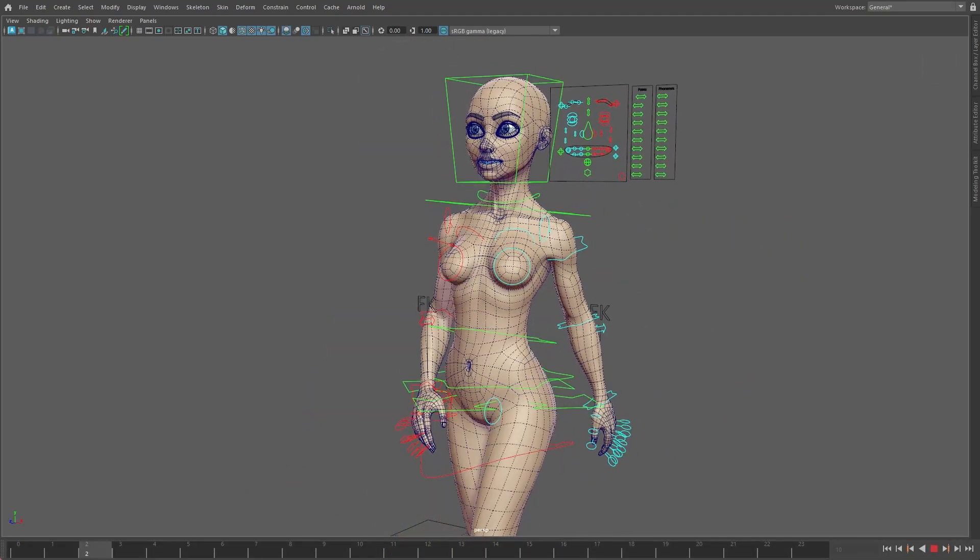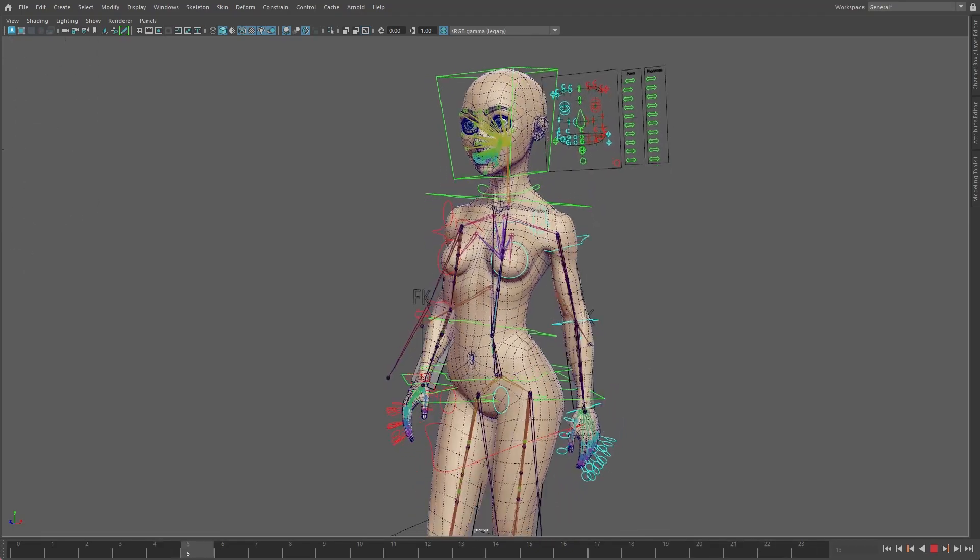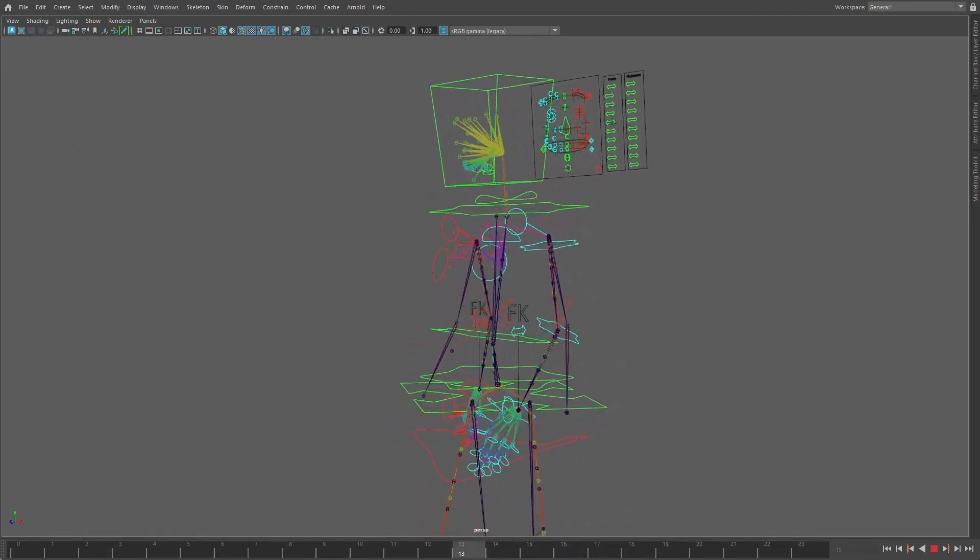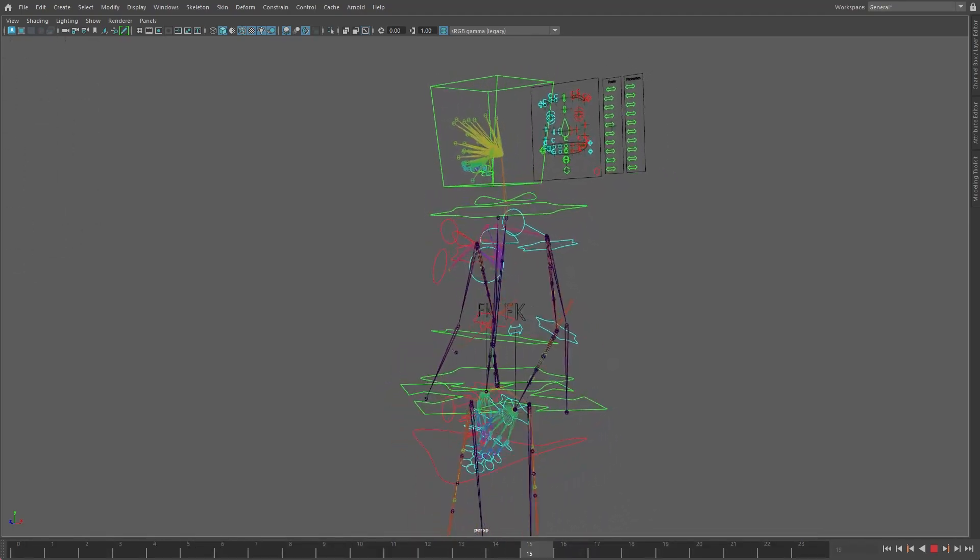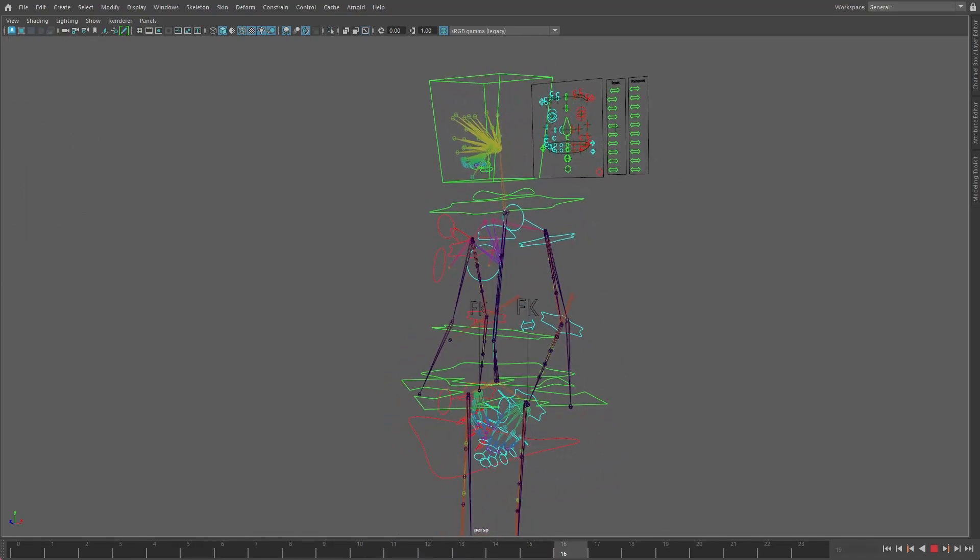What this model needs are various layers of deformers, nodes and constraints. Terms which may seem very alien to you now, but they are in fact the foundation of any rig.